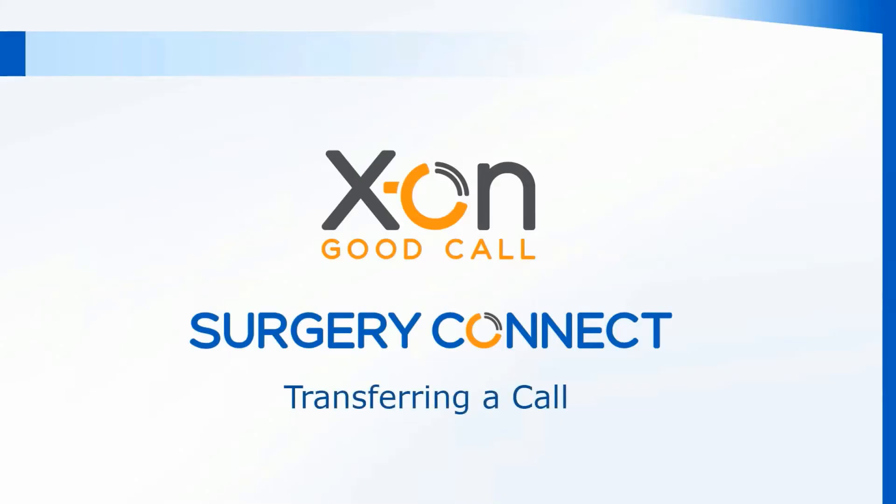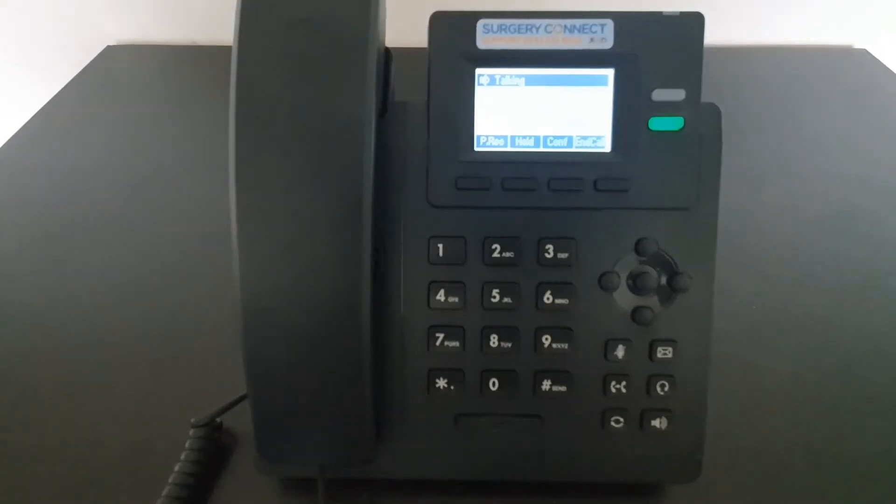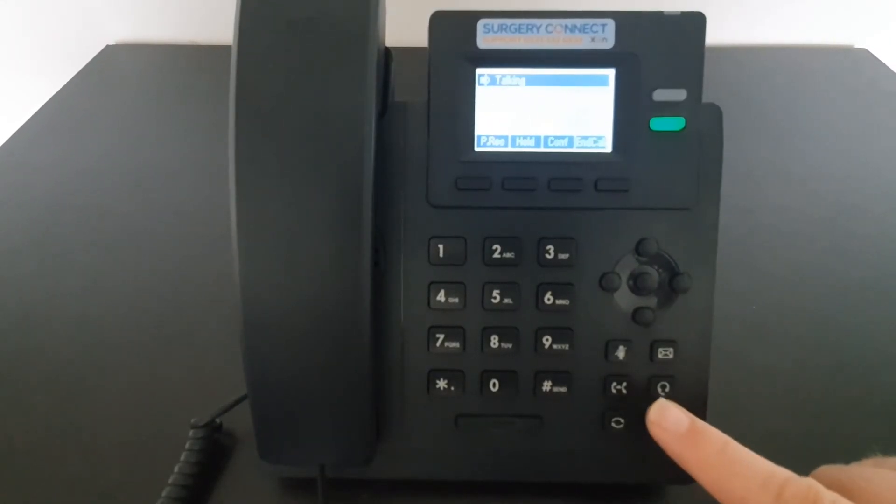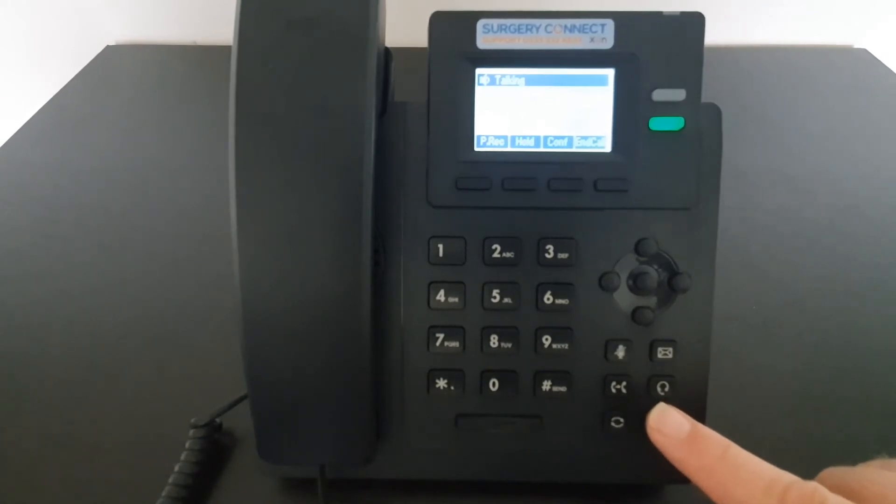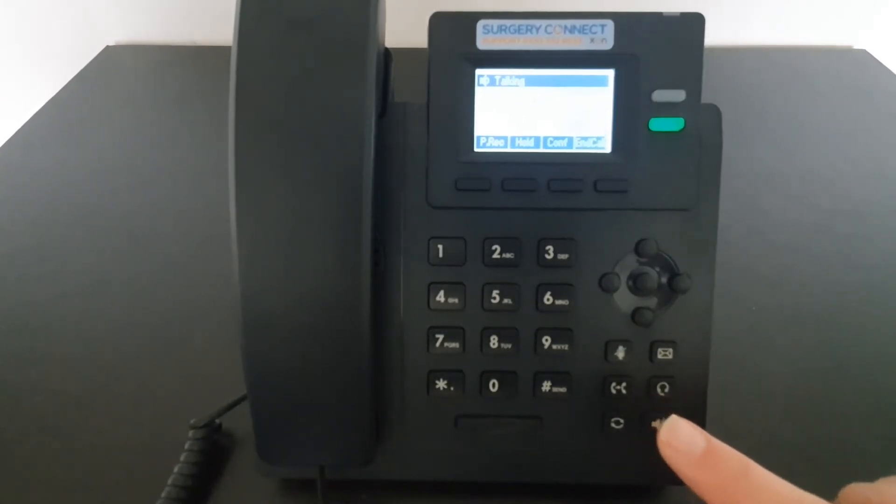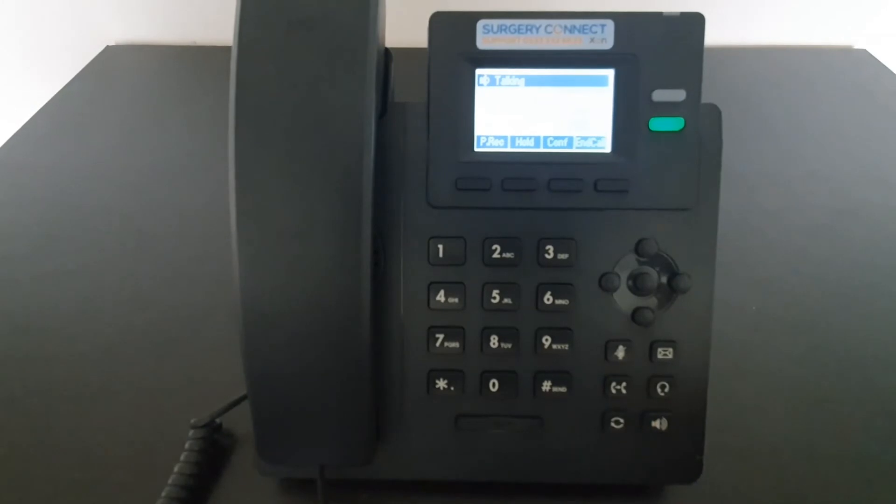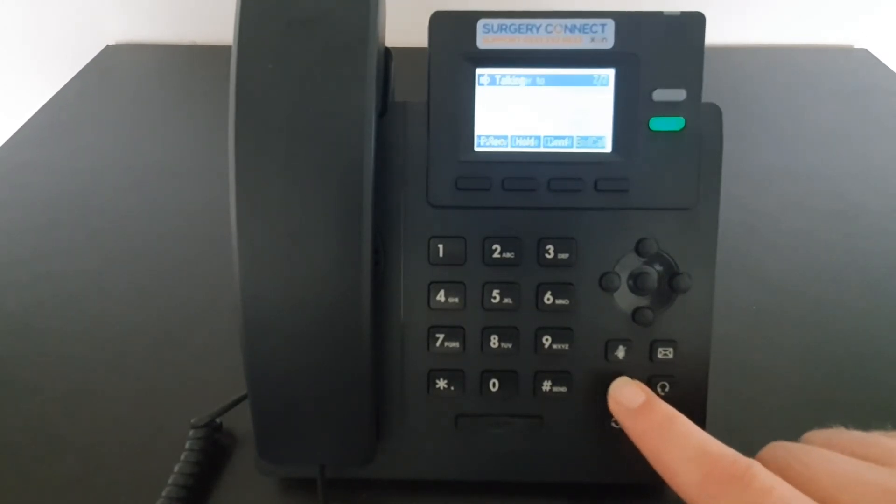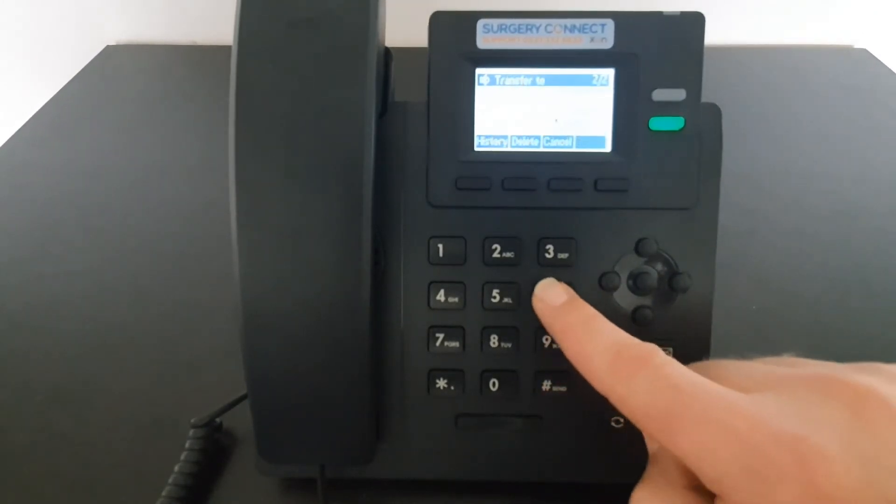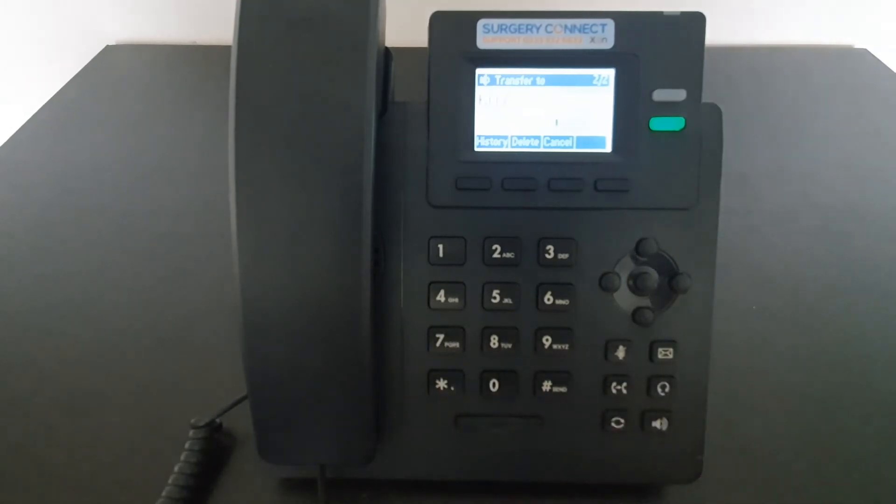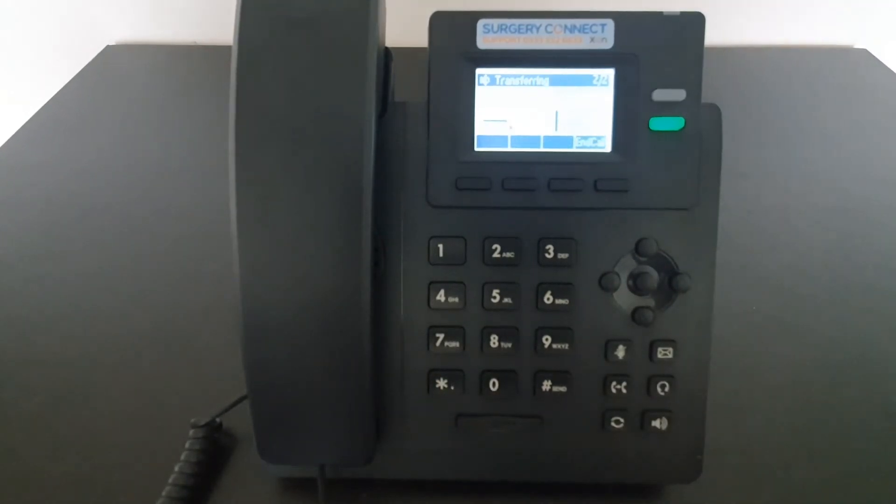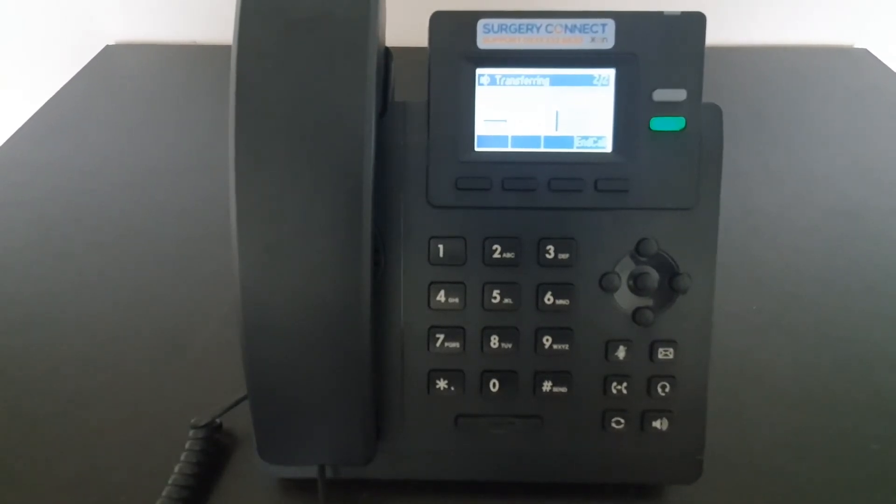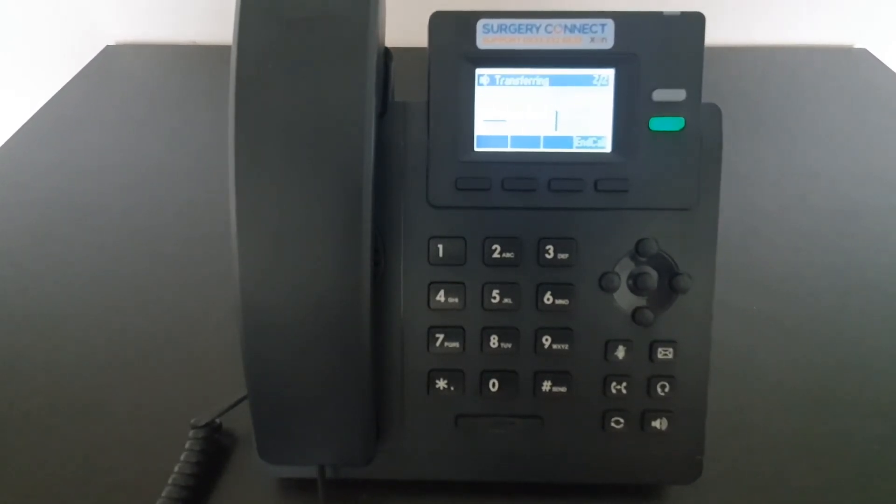Transferring a call. To transfer a call, use the hard key for the transfer. That's the one that looks like a phone to phone. When you click on the transfer button, it will automatically put the call on hold whilst you then dial a second number. That number can either be internal or external. Once the person answers, you can explain why you're putting the patient through and then when you're ready, press the transfer button again to complete the transfer.